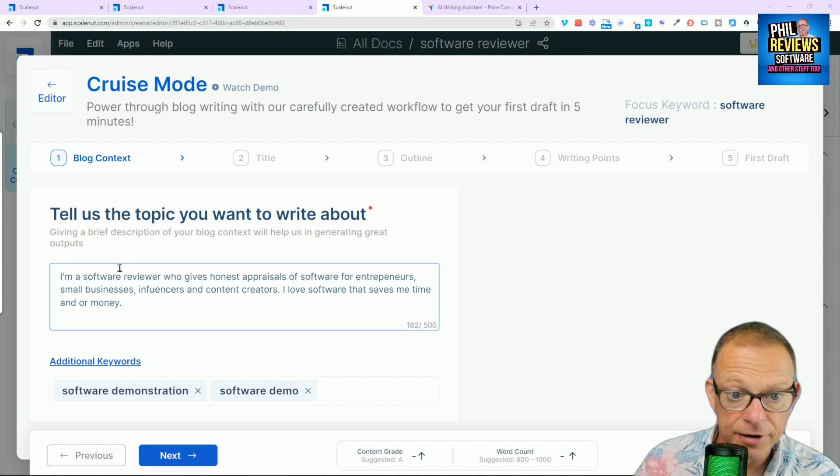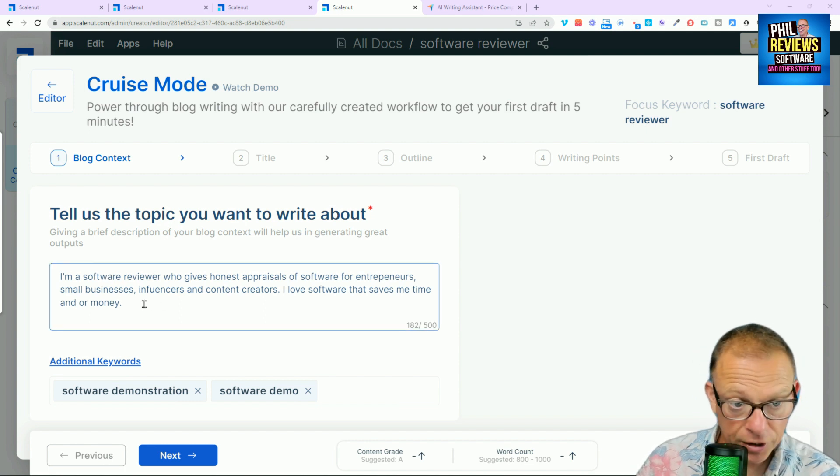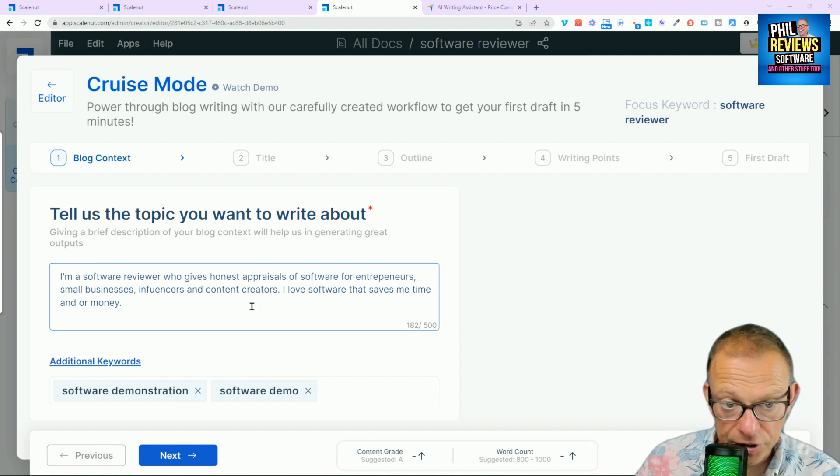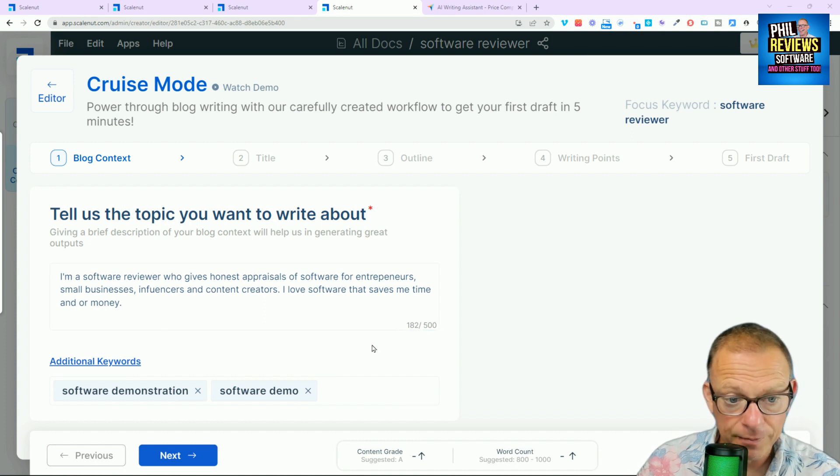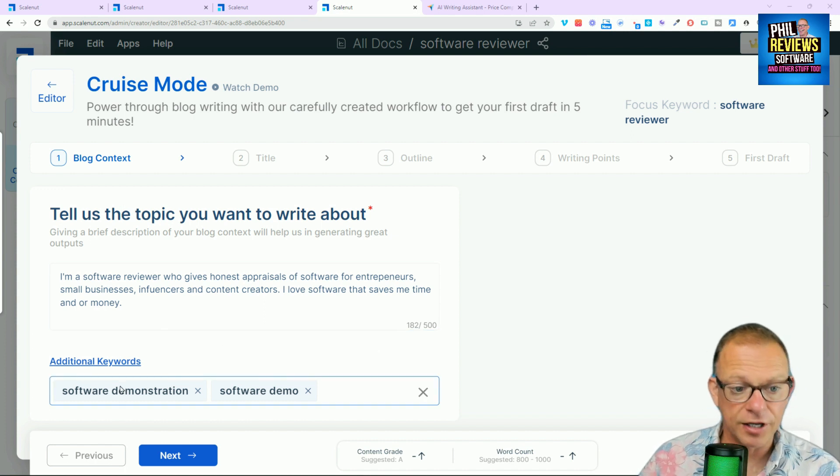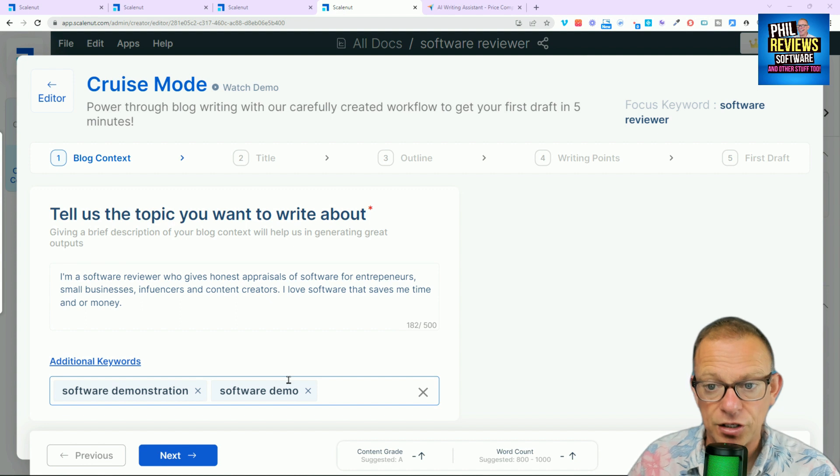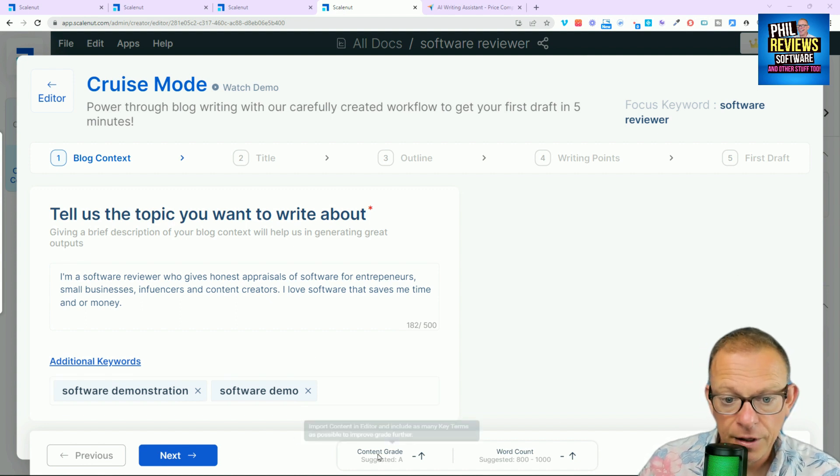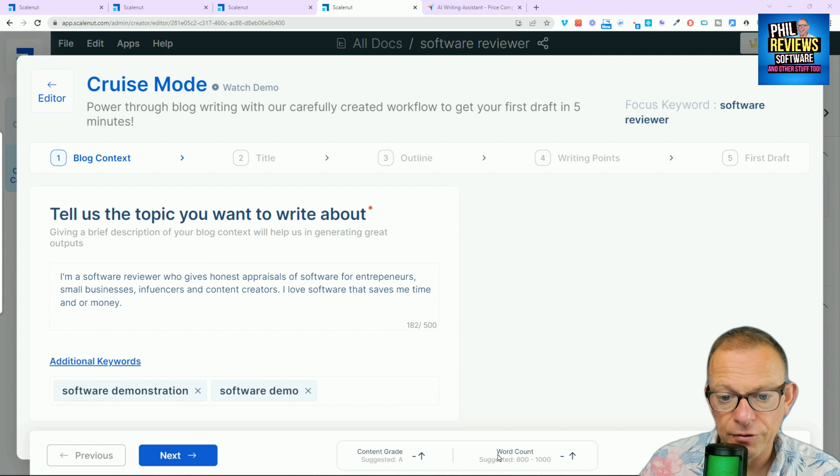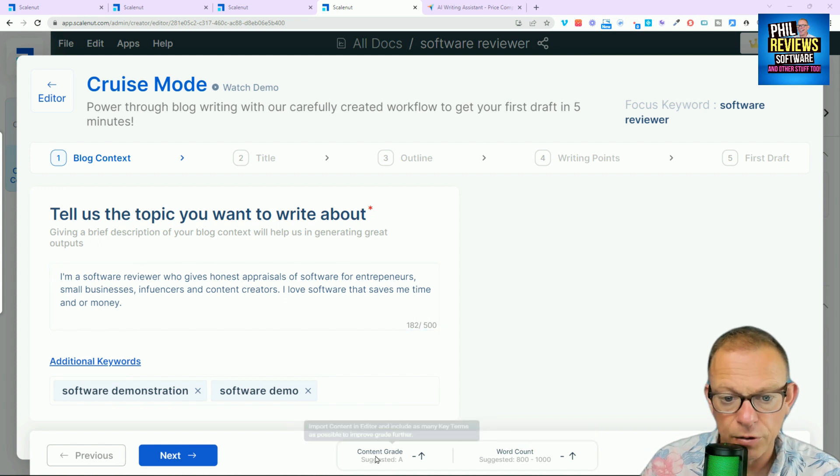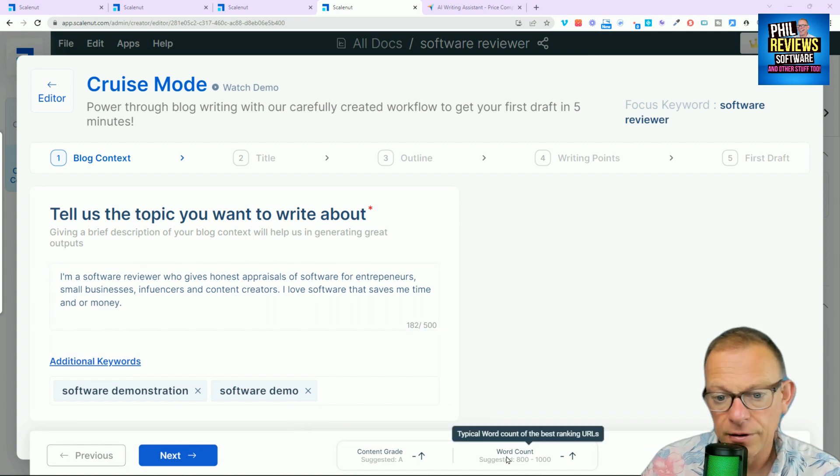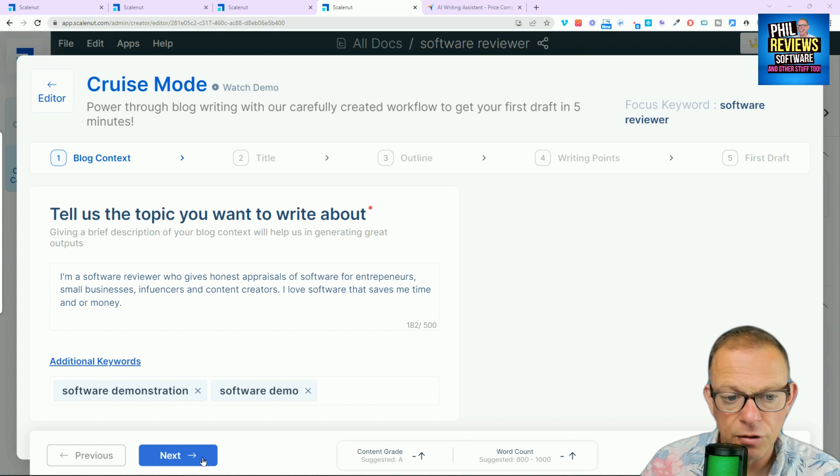So I've just said I'm a software reviewer who gives honest appraisals of software for entrepreneurs, small businesses or influencers. I love software that saves me time and or money. And I've also, the additional keywords is software demonstration and software demo. Okay, so I am going now. So he reckons that a good article to include those words would be around 800 to 1,000 words. So let's go next.